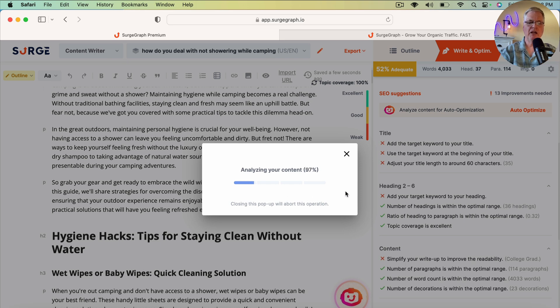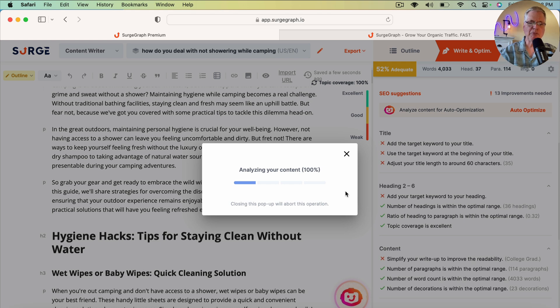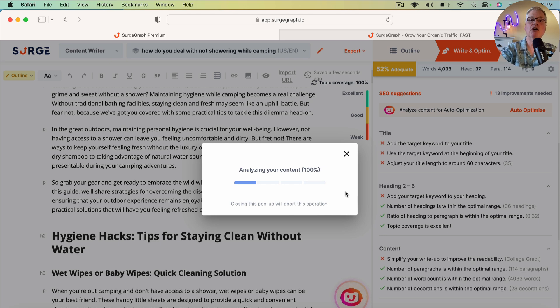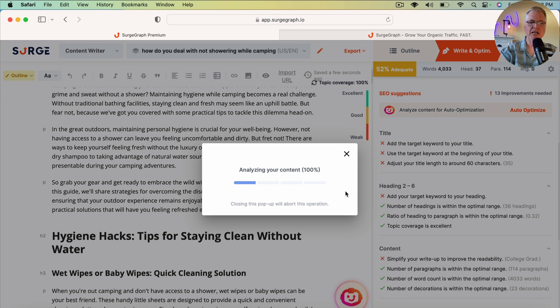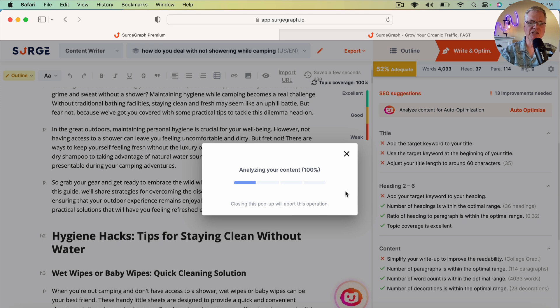Now, the one thing I want to mention is during the auto-optimization feature, when this is running, you can't leave and go to another browser. If you do, it'll stop. So that's the one thing I'll mention. So I'm just going to go ahead and pause the video. And when the optimization is complete, we'll come back and finish out the video.